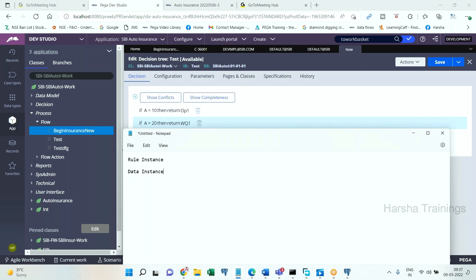Let me ask you one question before we proceed. You know about rule sets, right? If I have a rule set and enable the check-in/check-out security option, to modify a rule I will check out, modify, save changes, and check it back in. Now, if I have locked ruleset version 01, it is not possible to modify or delete any rule in that locked version.